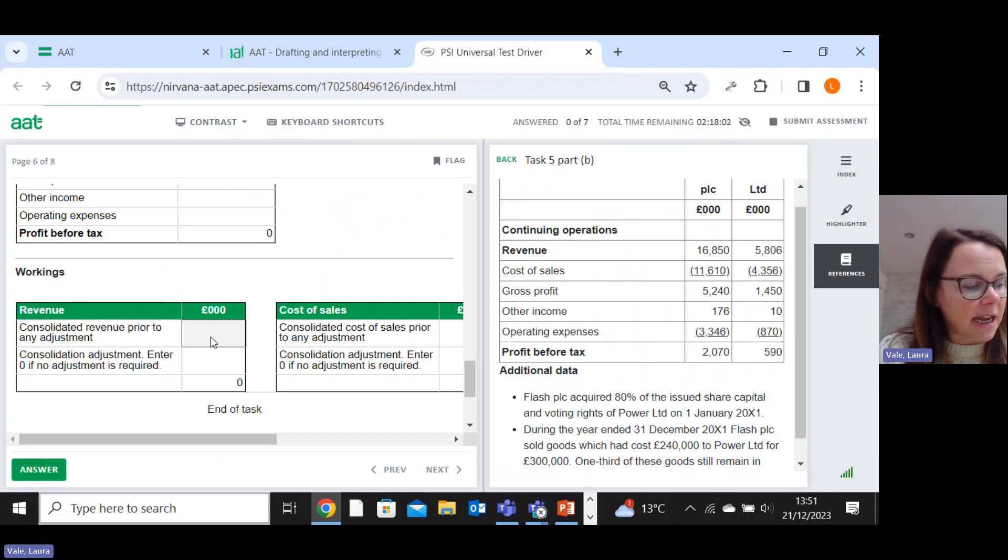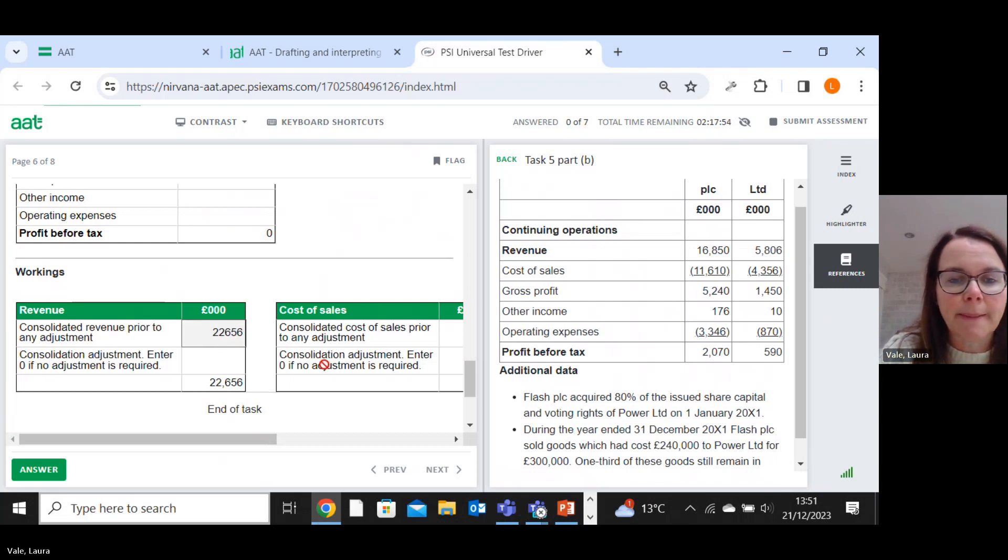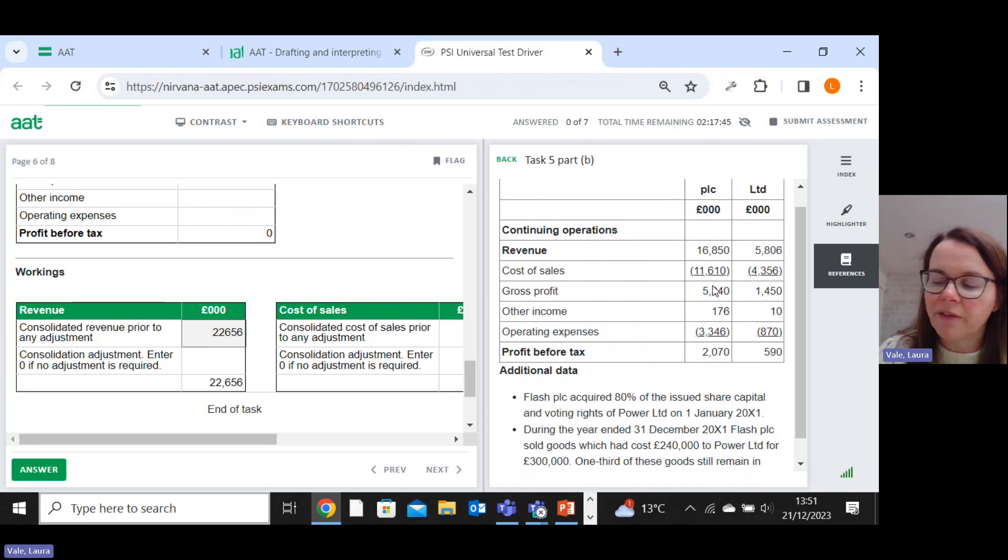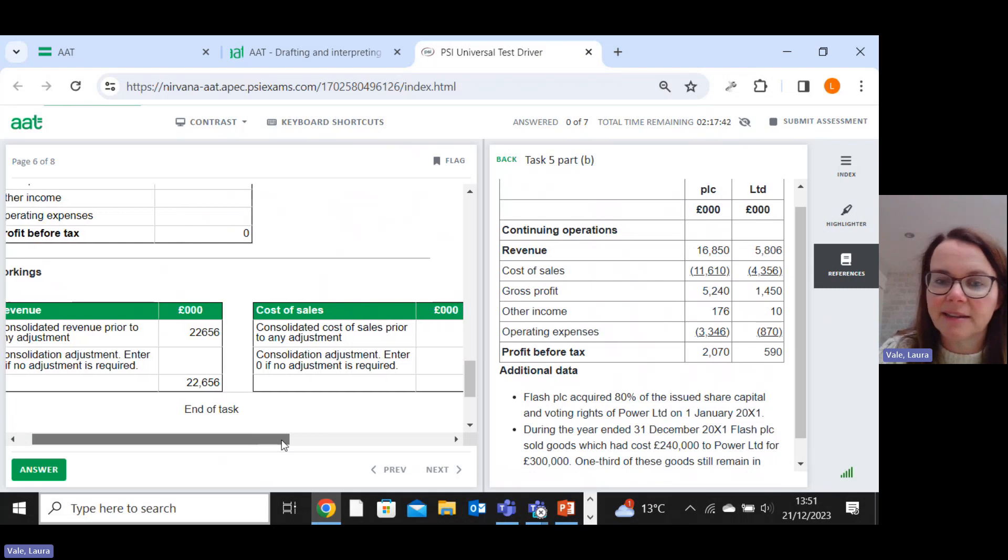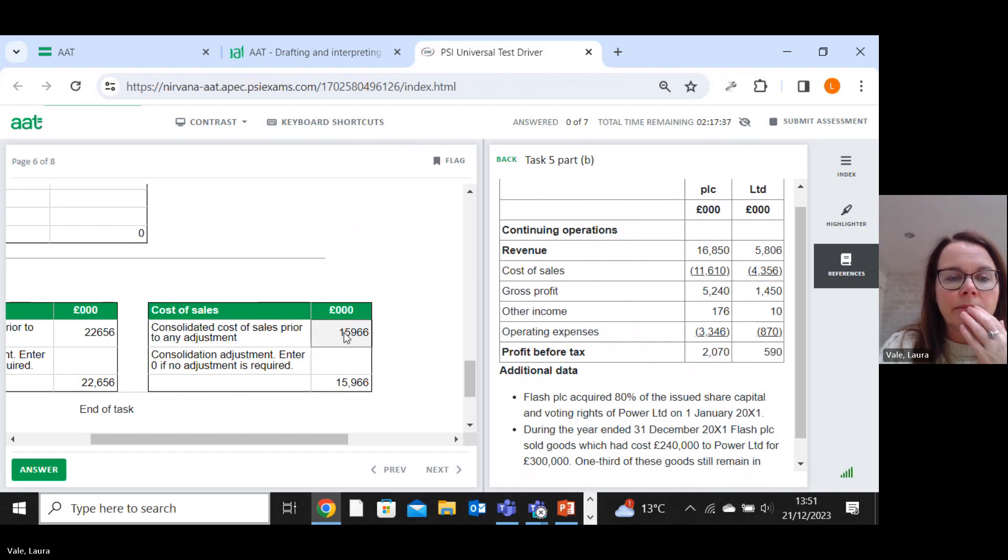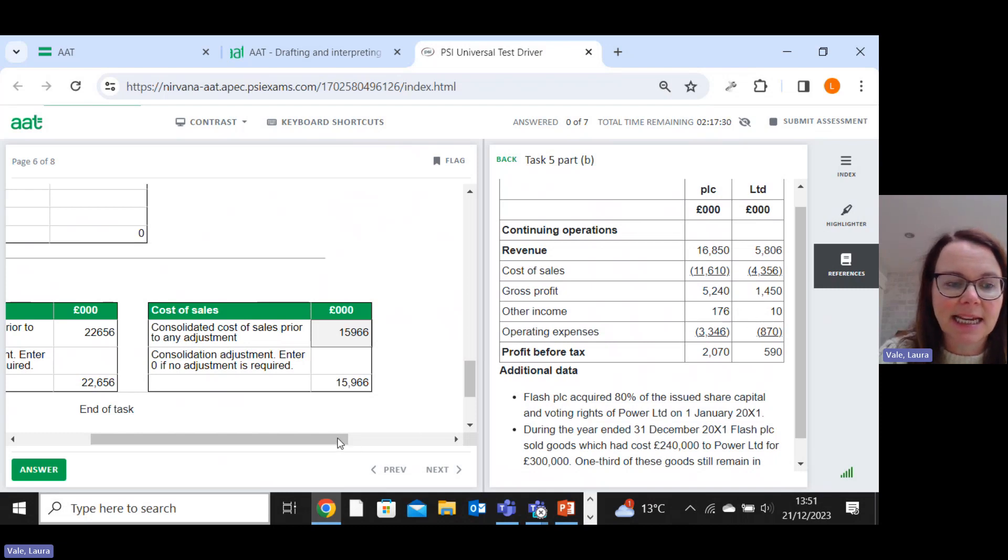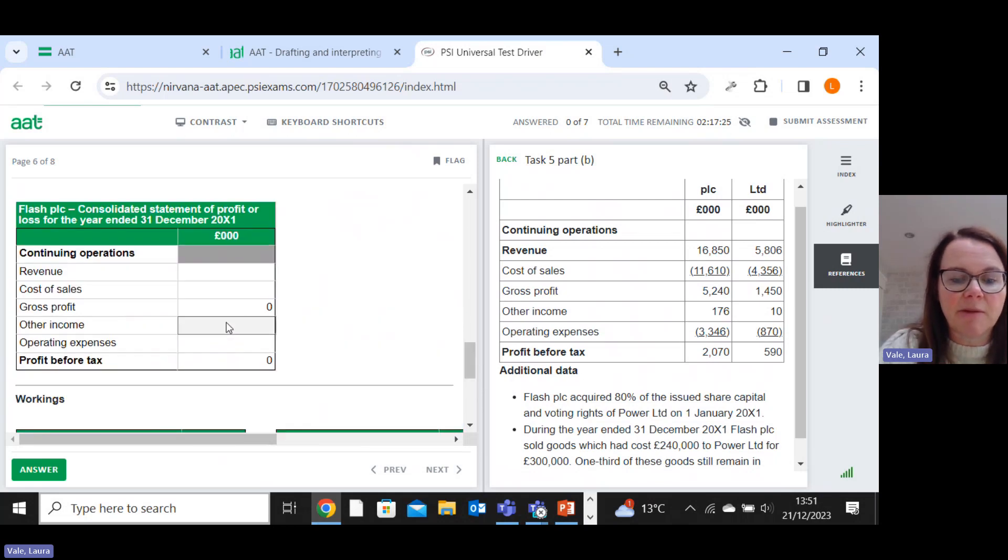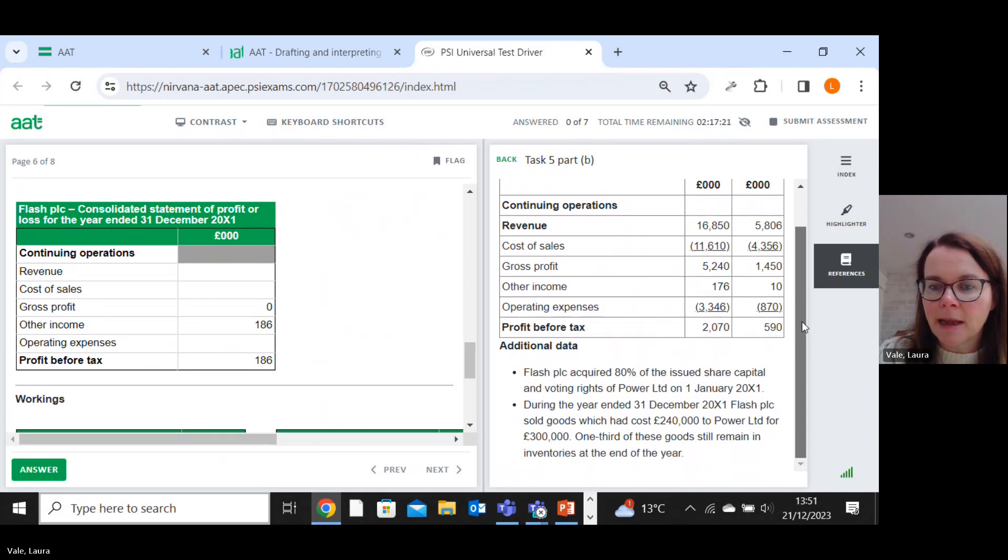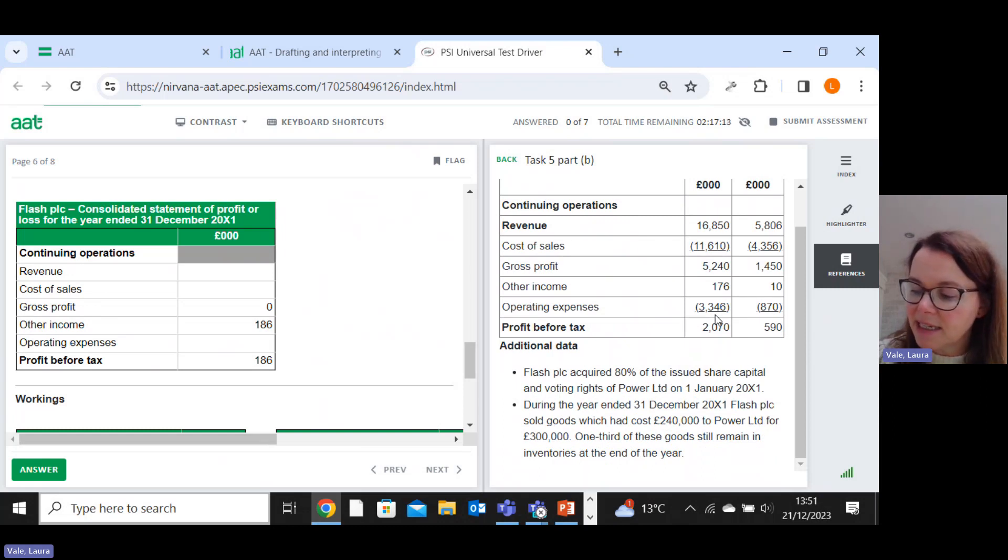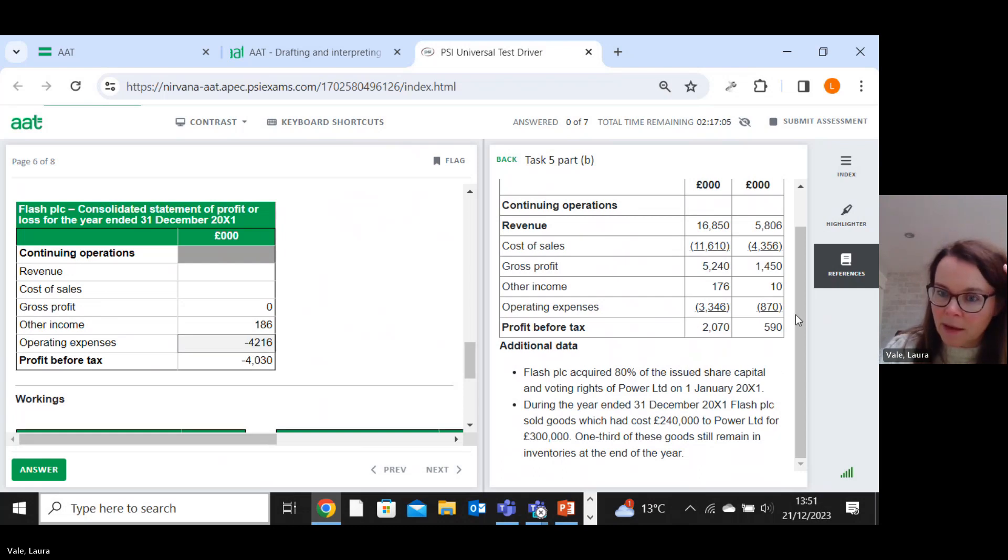So the way I would approach this, and you've got workings for revenue and cost of sales. So I would approach this by just adding together 100% of both companies revenues. Which gives us a figure of 22656. And then just add up your cost of sales. So 11610 plus 4356 is 15966. All right. So same sort of approach as before. Don't worry about the gross profit, because that's just a subtotal. Other income comes to 186. We're not told that it's anything to do with dividends. So it remains. And then we've got operating expenses 3346 plus 870 is 4216. That'd be subtracted.